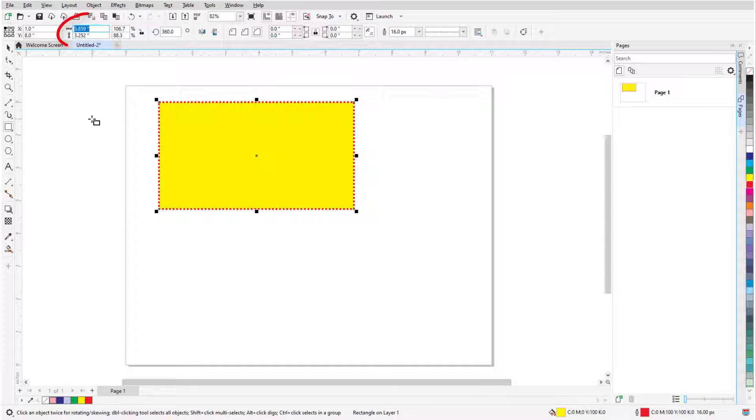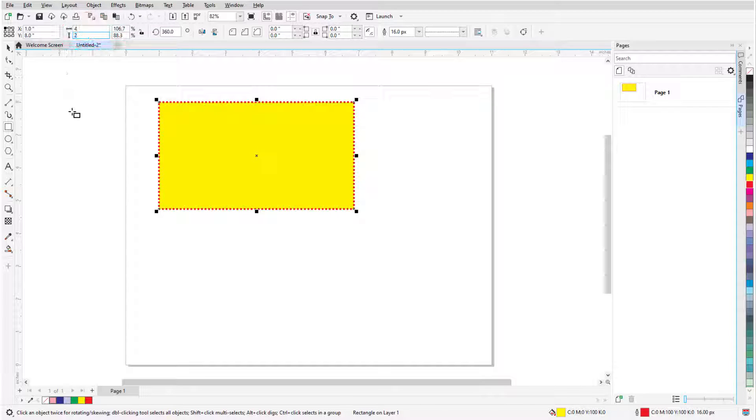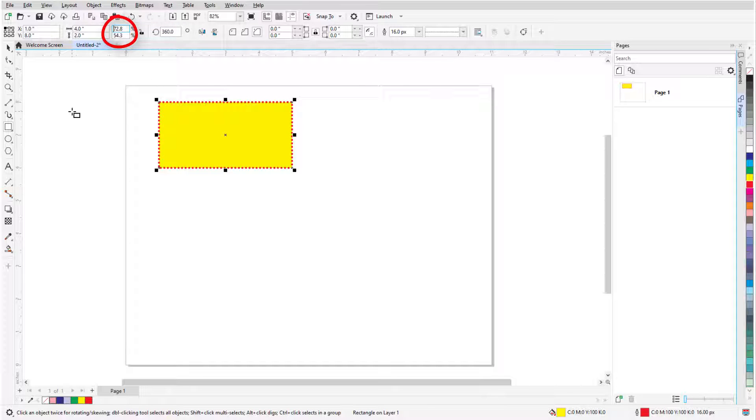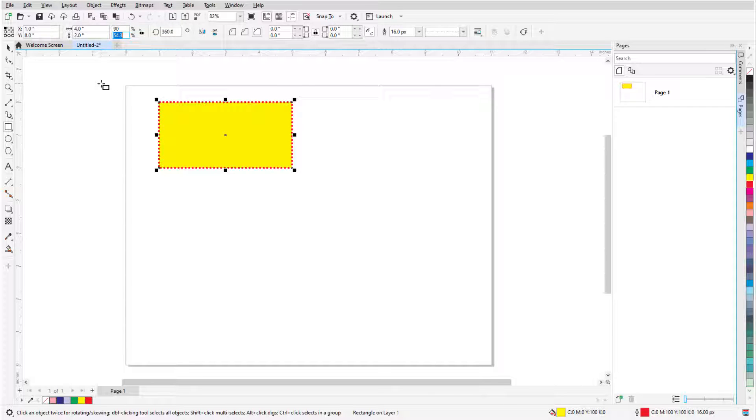When I use the Object Size fields to specify width and height, the reference point remains in place, while other points move accordingly. The same applies for the Scale Factor fields, which reflect the change from the rectangle's original dimensions. If I change either percentage, the reference point stays in place.